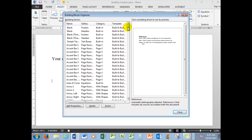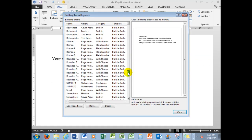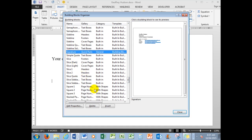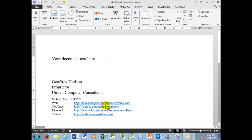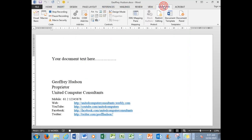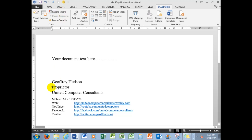I should find down here there is one called signature—there it is—so I'll say signature, insert. And now in the Developer tab, I'm going to stop recording.